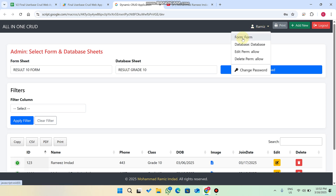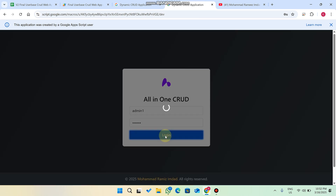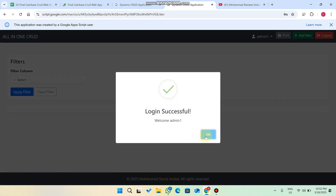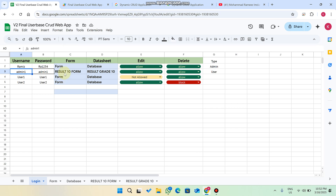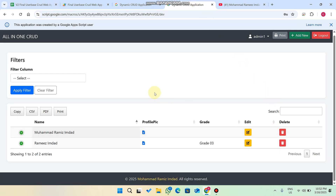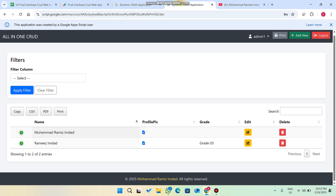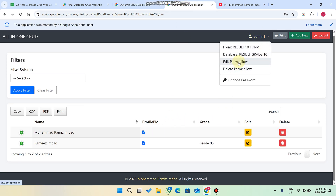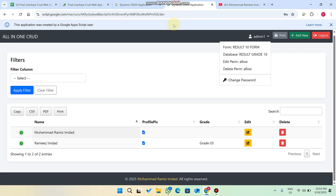I have added a user. For example, I am logging in with user ID one. I click on login and now you can see this user only has access to this particular database. He cannot see the admin select form and other databases because he doesn't have that access. For this user, edit and delete permissions are currently set to allowed. I will now block edit and set delete to not allowed.